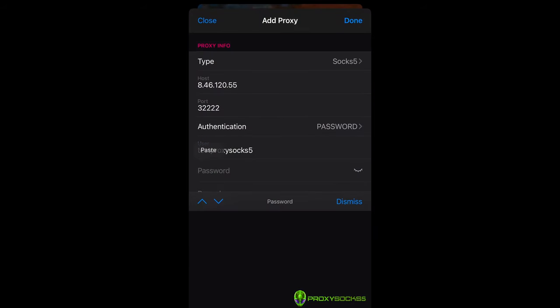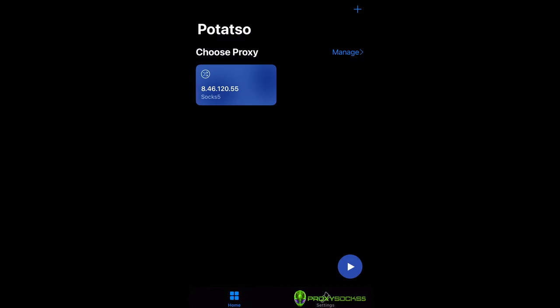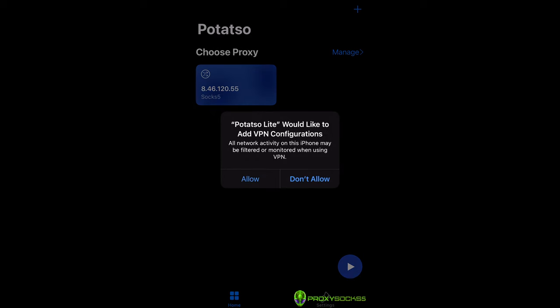After filling all the required fields and saving your configuration, select the configuration you just made and press the play button.